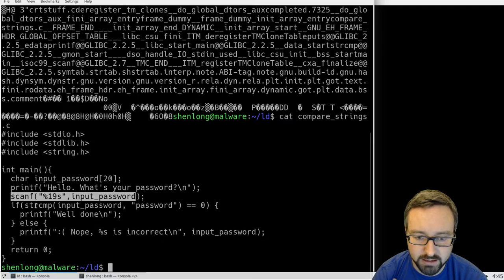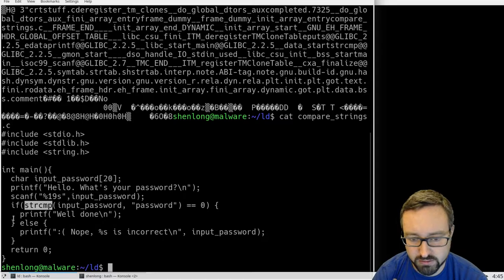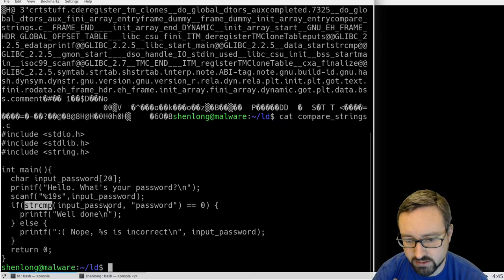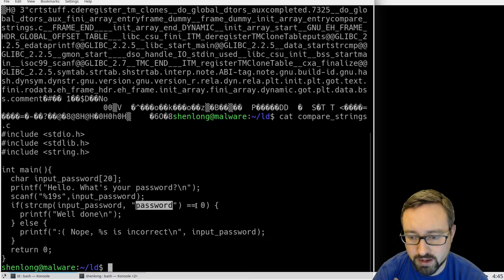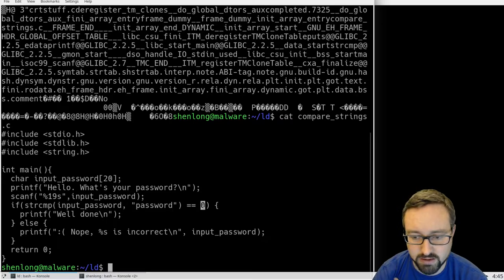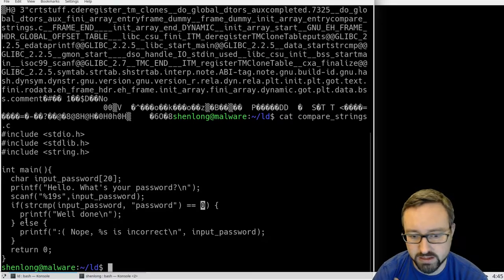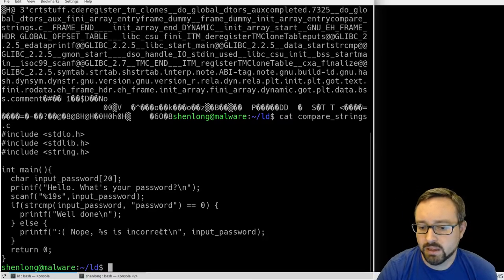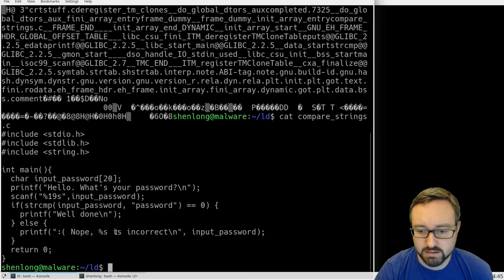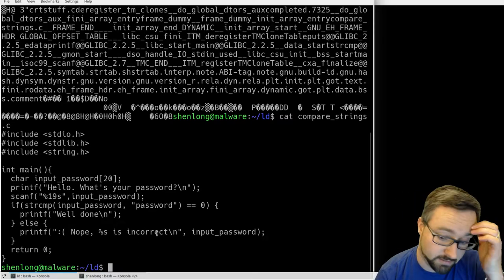and then it uses the string comparison with the input password equals the word password, then it's correct and we say well done, otherwise we say nope that's incorrect, feeds it back to them.